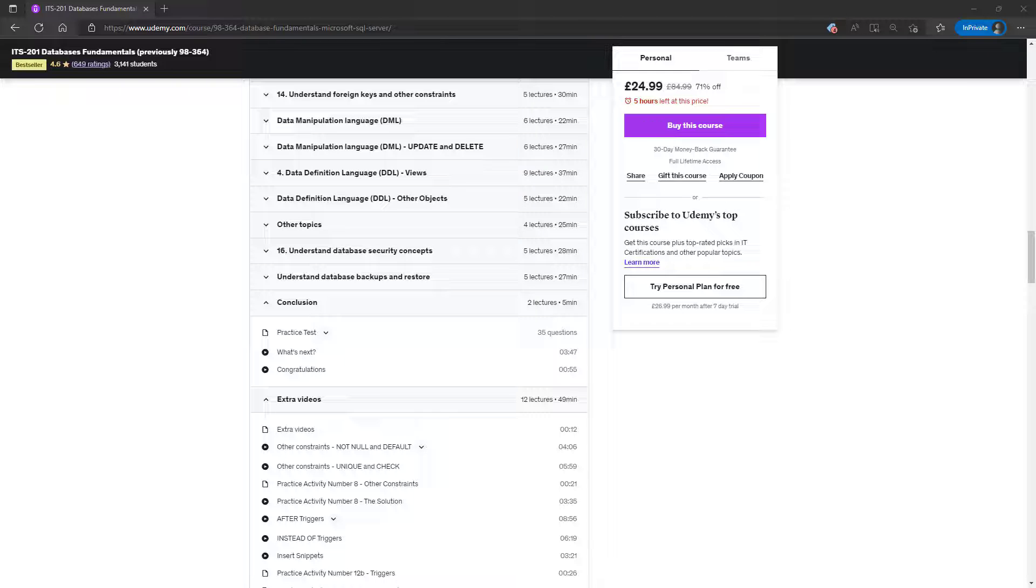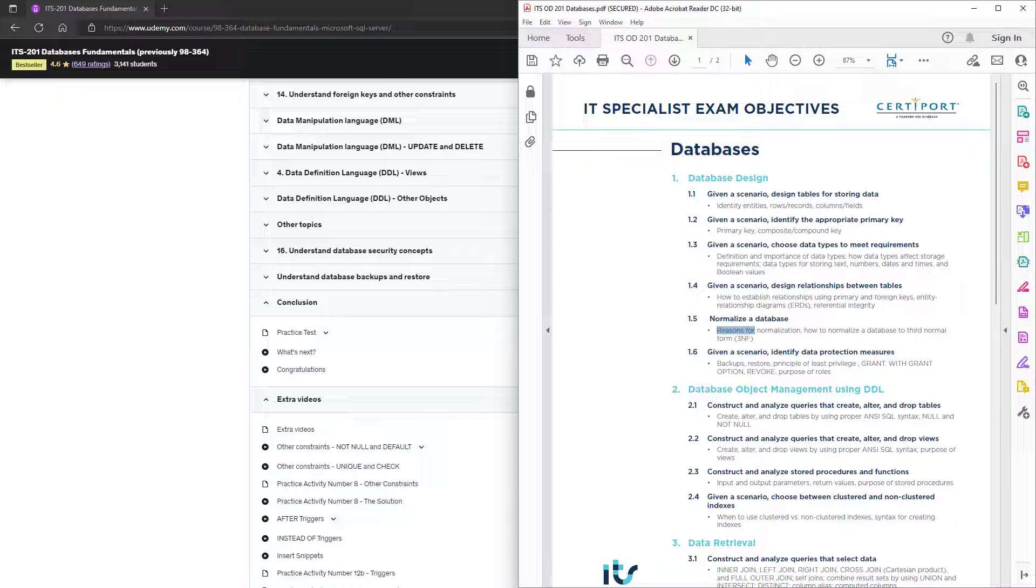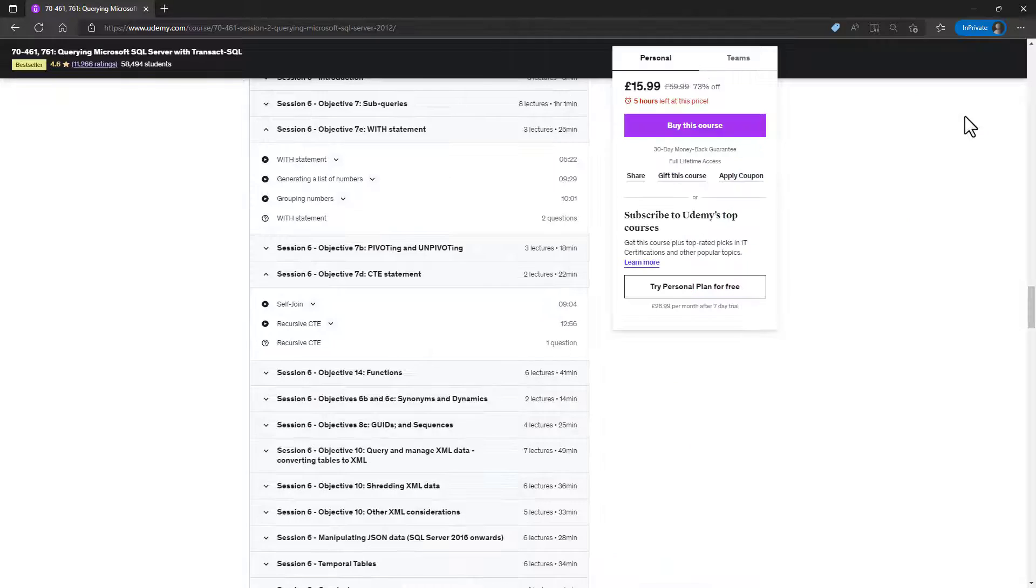So the ITS specialist 201 databases exam, it gives you what was there in the 98-364 exam, but then a little bit more. So please check out my course, you'll find a link to it in the description to this video. And please have a look at the exam objectives, so you can see what it is you can learn.